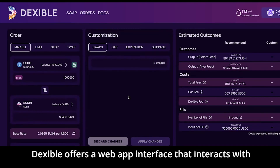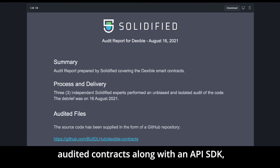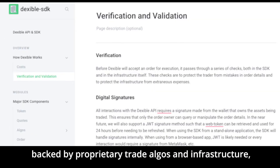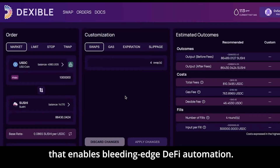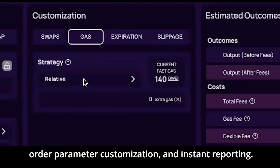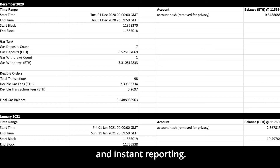Dexable offers a web app interface that interacts with audited contracts, along with an API SDK backed by proprietary trade algos and infrastructure that enables bleeding-edge DeFi automation. Dexable uniquely offers pre and post-trade analysis, order parameter customization, and instant reporting.